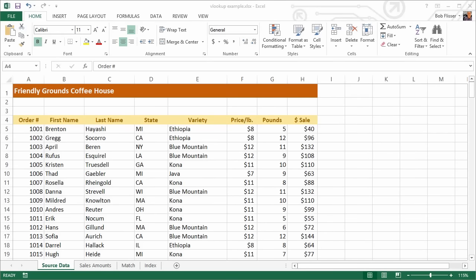Hi, welcome to Tuts Plus. My name is Bob Flisser. When you have a lot of data on a worksheet and you want to extract some of that data to use on other worksheets, the VLOOKUP, MATCH, and INDEX functions are great ways to do it.